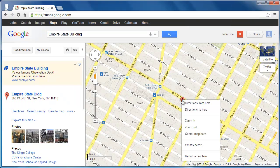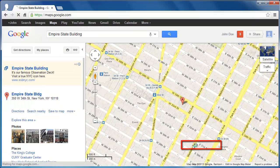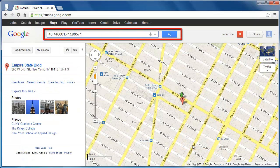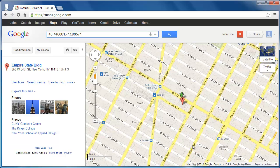Right-click on this marker and in the menu that appears, click the What's Here option. You will see in the search box at the top that a set of coordinates has appeared. The first one is the latitude and the second one is the longitude.